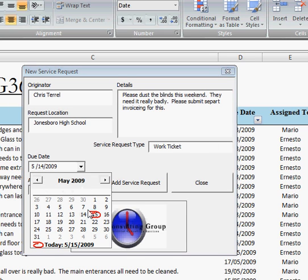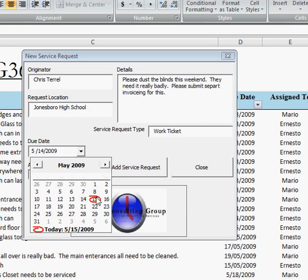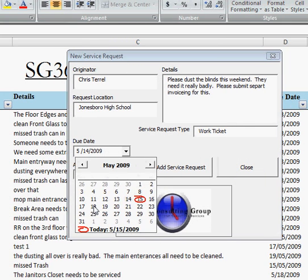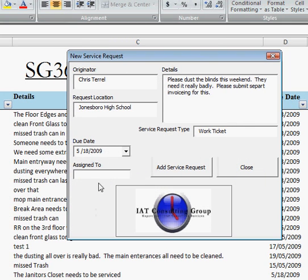Then the due date. Here we can see today's the 15th. Well, the weekend, so we have until the 18th to get this done. And I'm going to assign this to Jose Smith to get this accomplished.